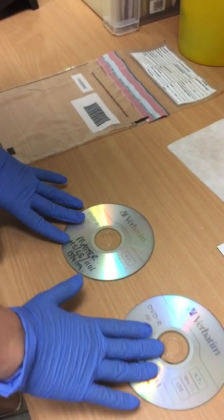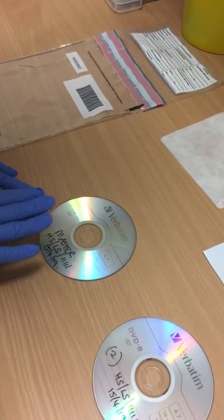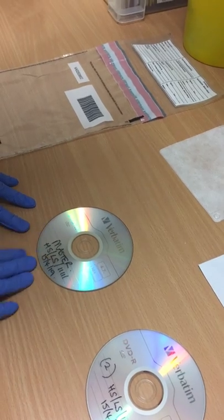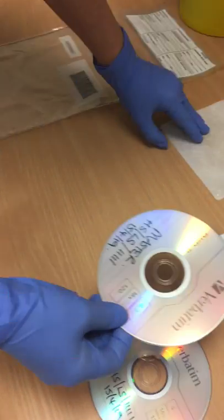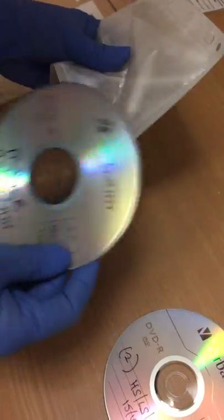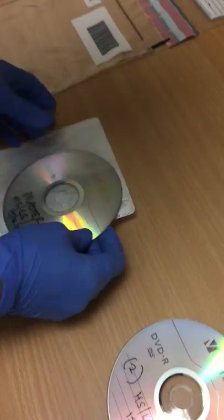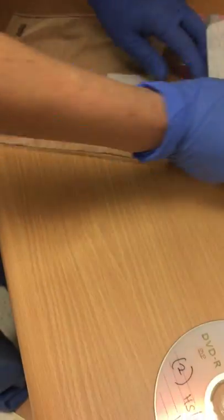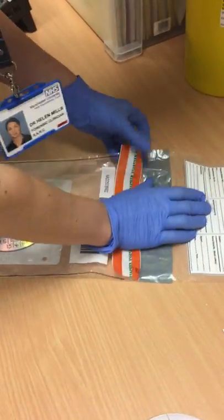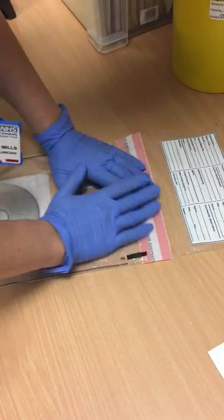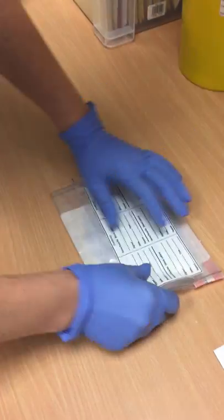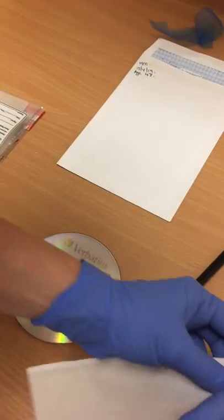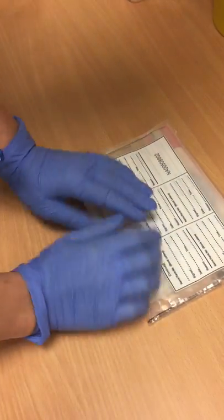The way that each disc should now be packaged is as follows. I will do it only once for the purposes of the training video, but we would package each disc exactly the same. We take the disc that has been burnt, we put it into the plastic sleeve, we put the plastic sleeve into the tamper proof bag, we seal the tamper proof bag and fold it.